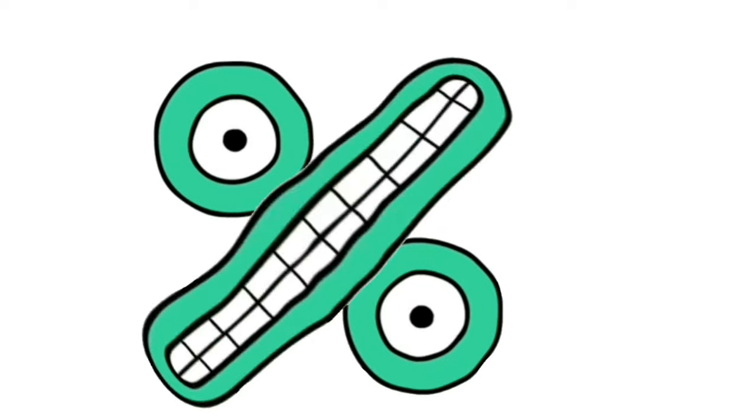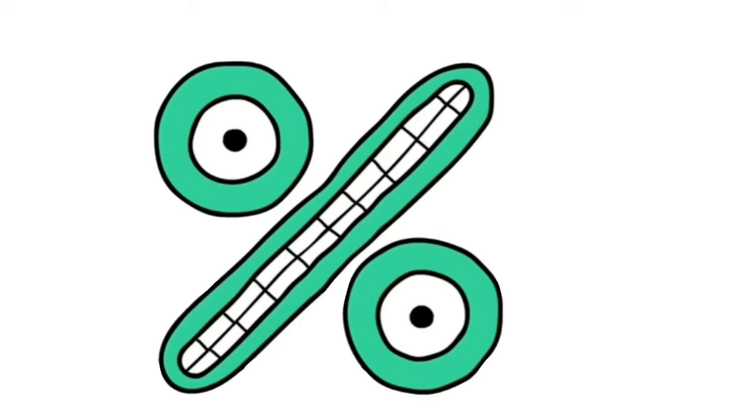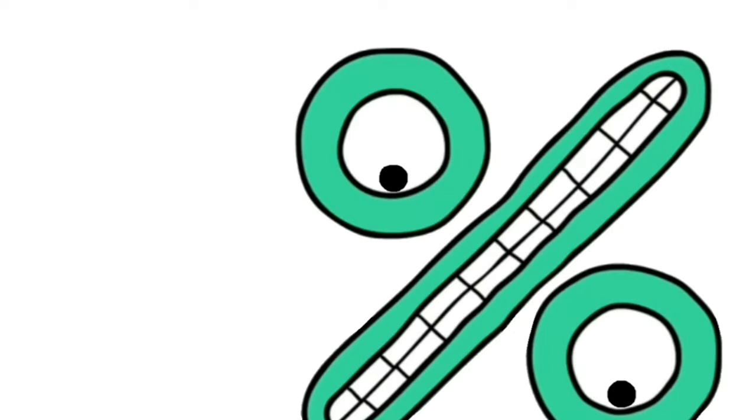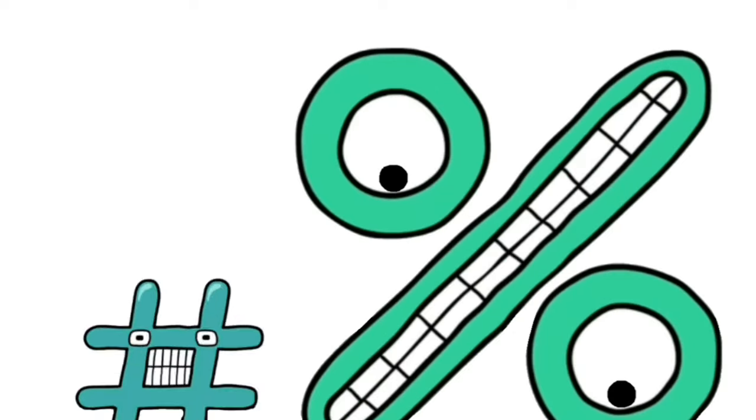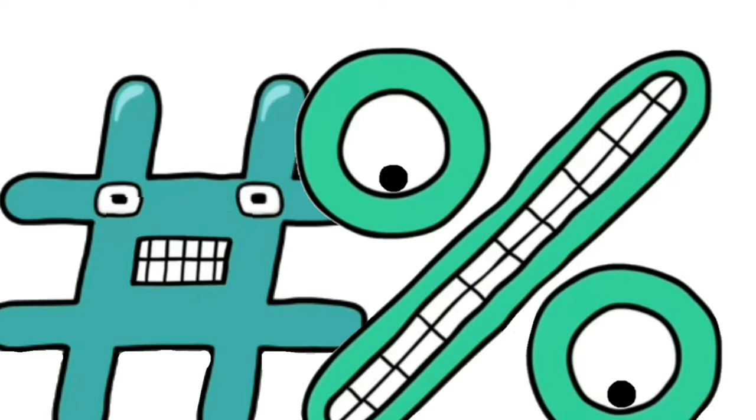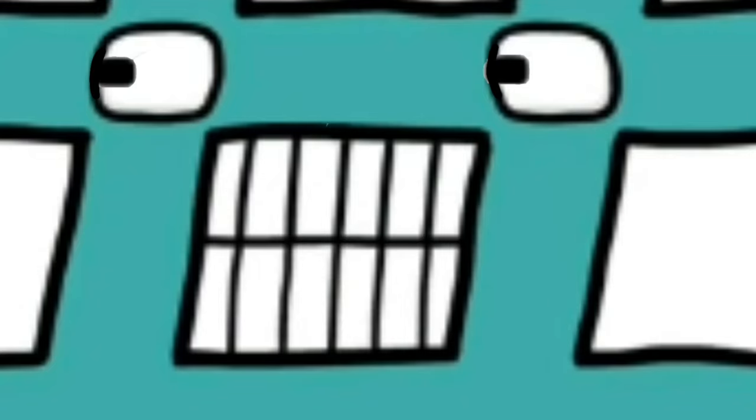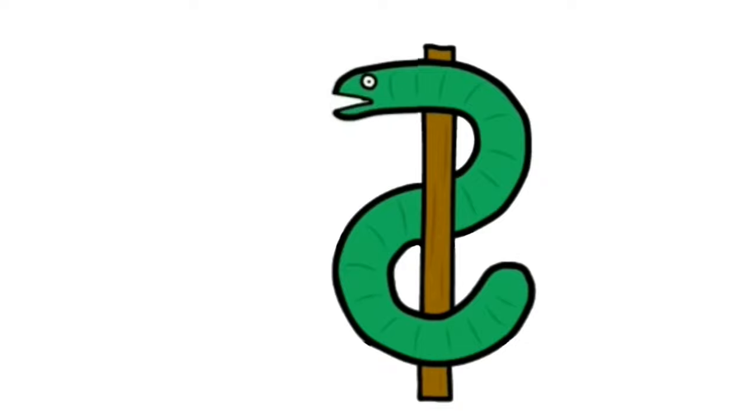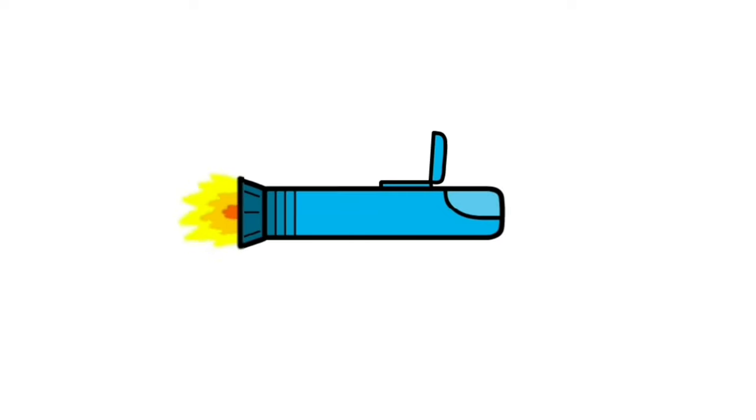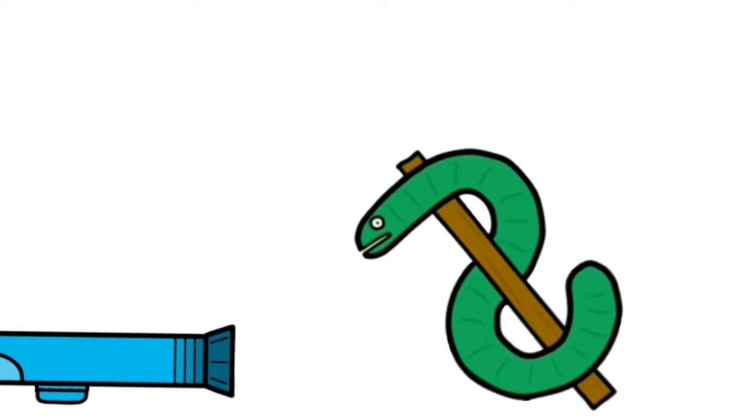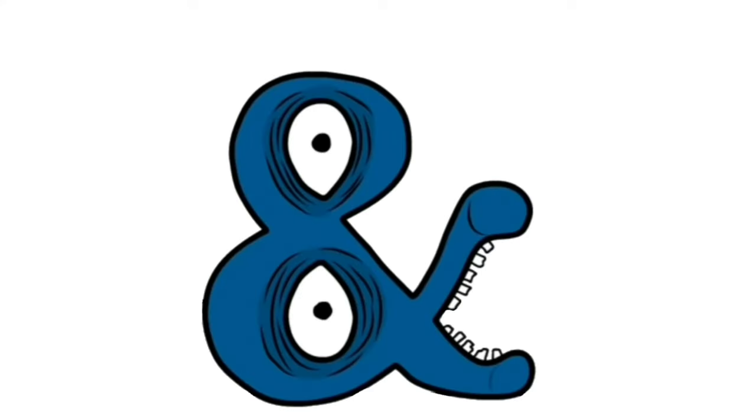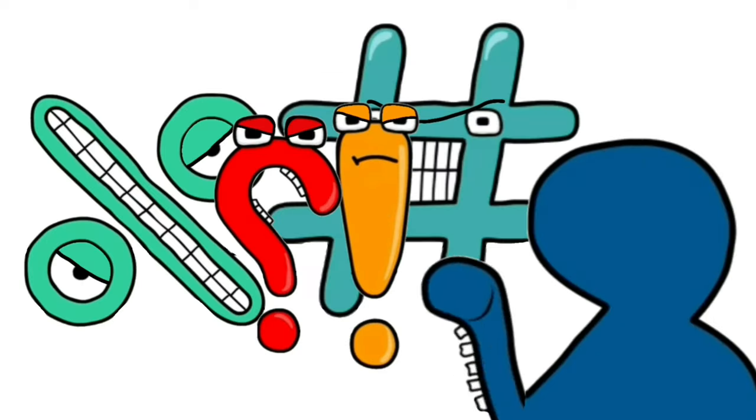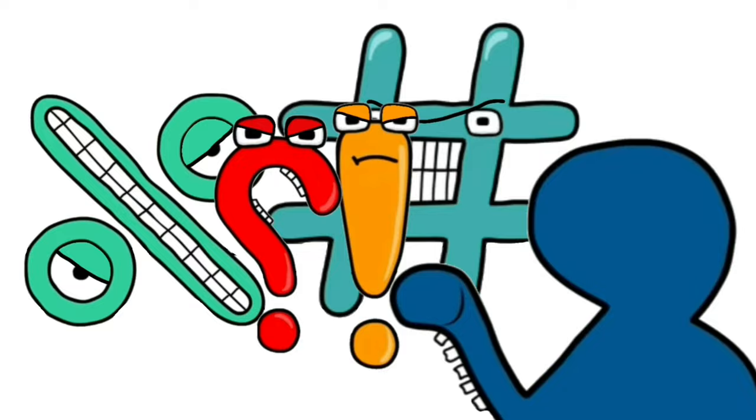Percent, Y minus, Hashtag, Dollar, Minus, Y minus, Hashtag, Ampersand, Hashtag, Impressive.